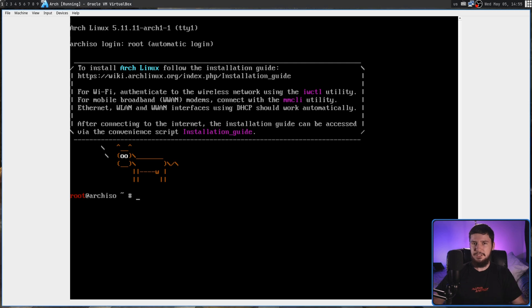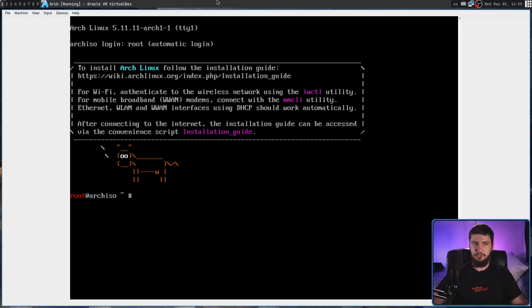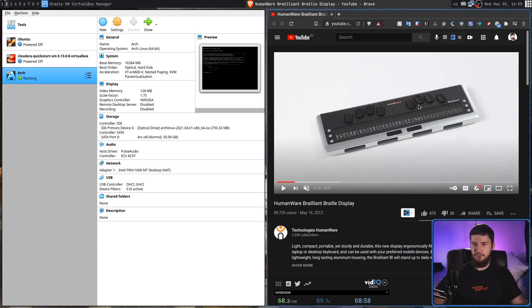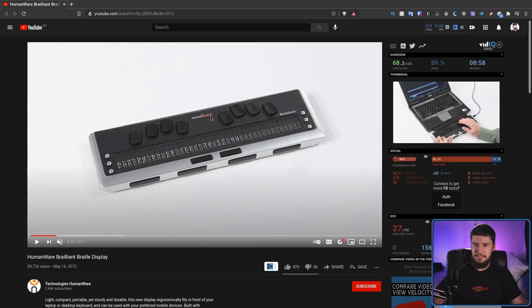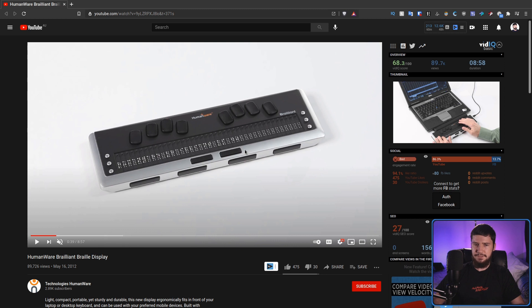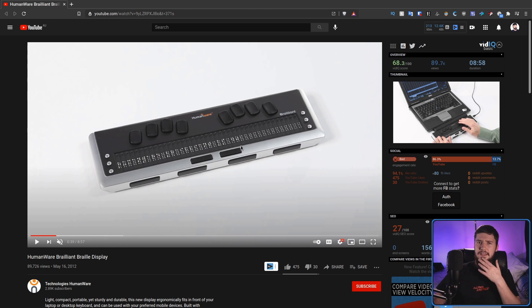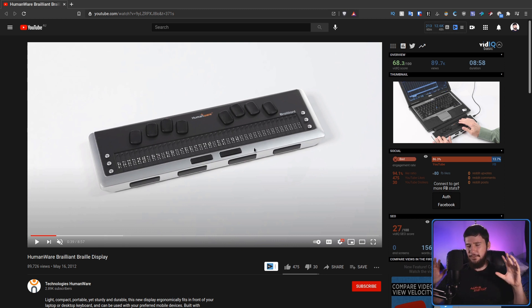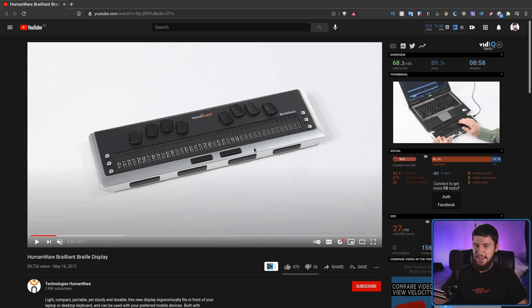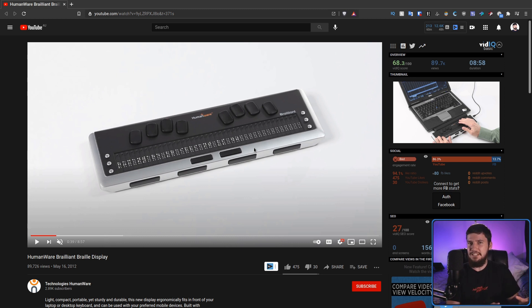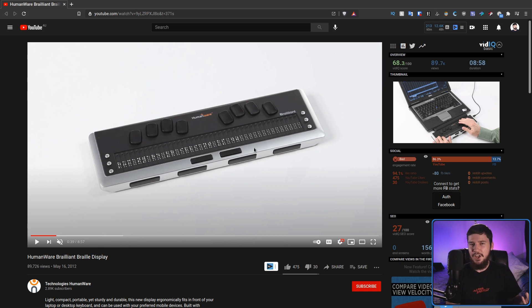As you may be able to expect from something so specialized, these are by no means cheap. I believe this one in particular is about $2,000 or so dollars. So for obvious reasons, I don't have one to test how well the driver actually works. Plus, even if I did have one, I would have no idea if it was working well because I can't actually read Braille.